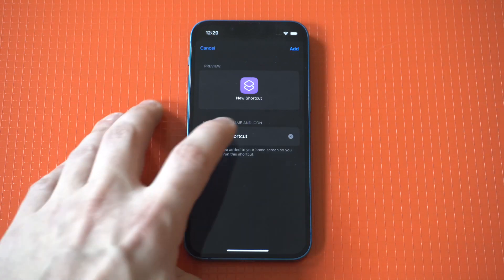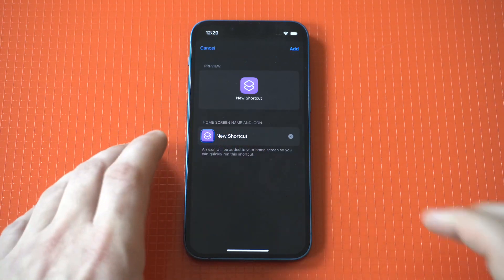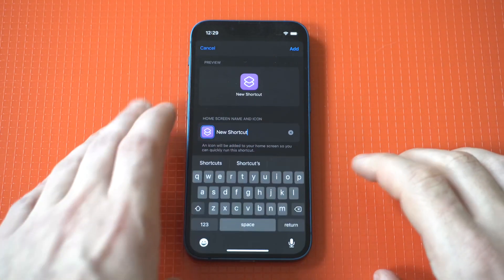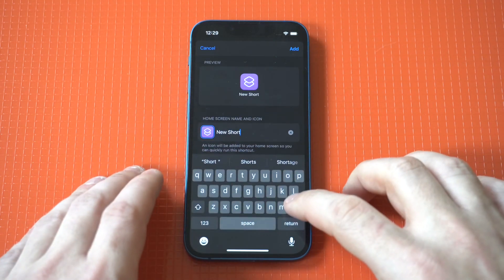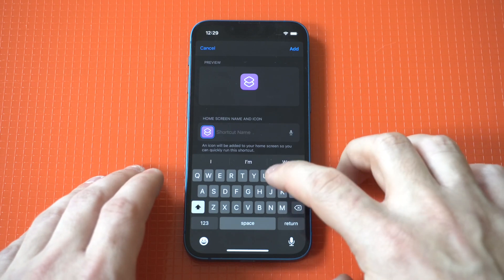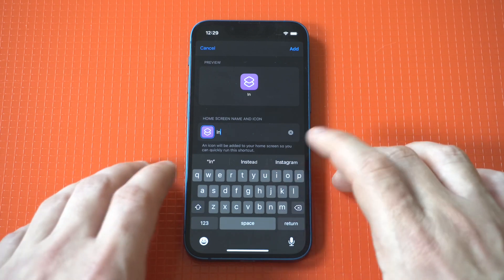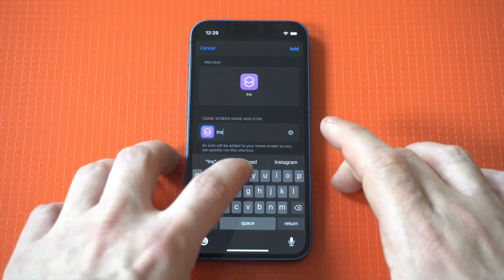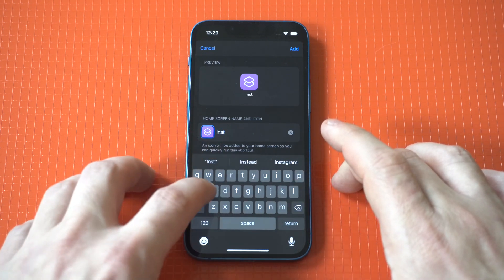Now this is very important, so stick with me. We want to name the app Instagram because that's what's going to be our app icon that we're setting an automation with.